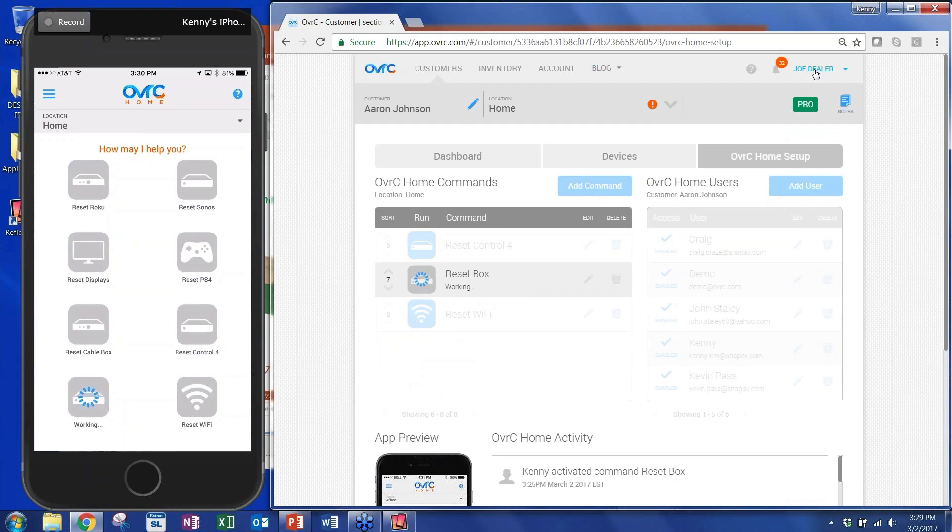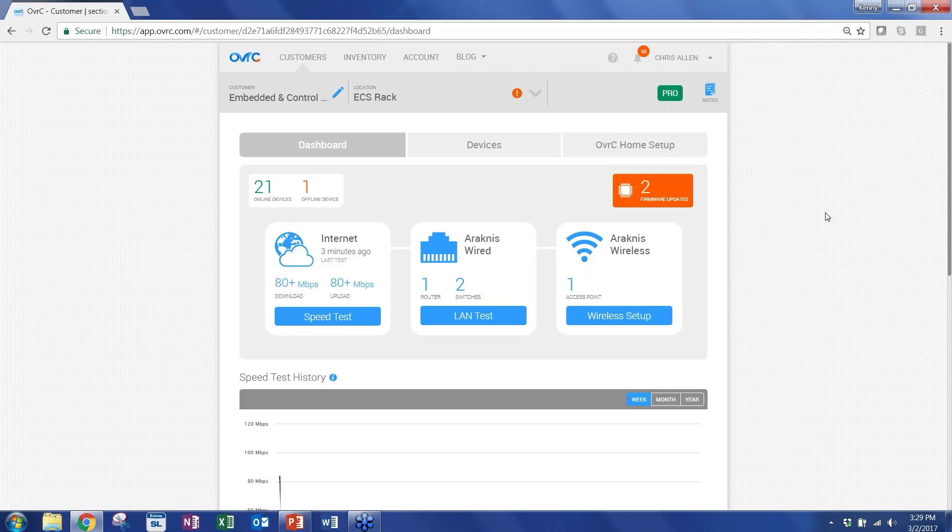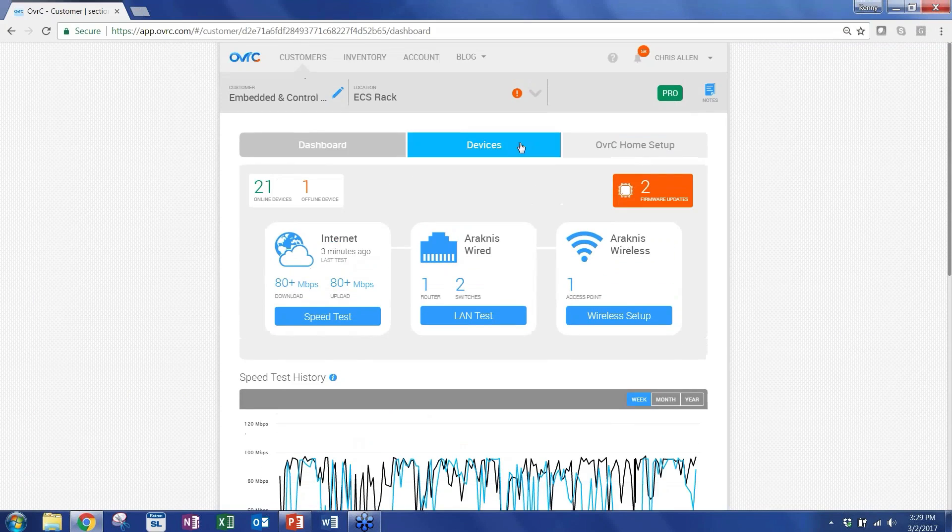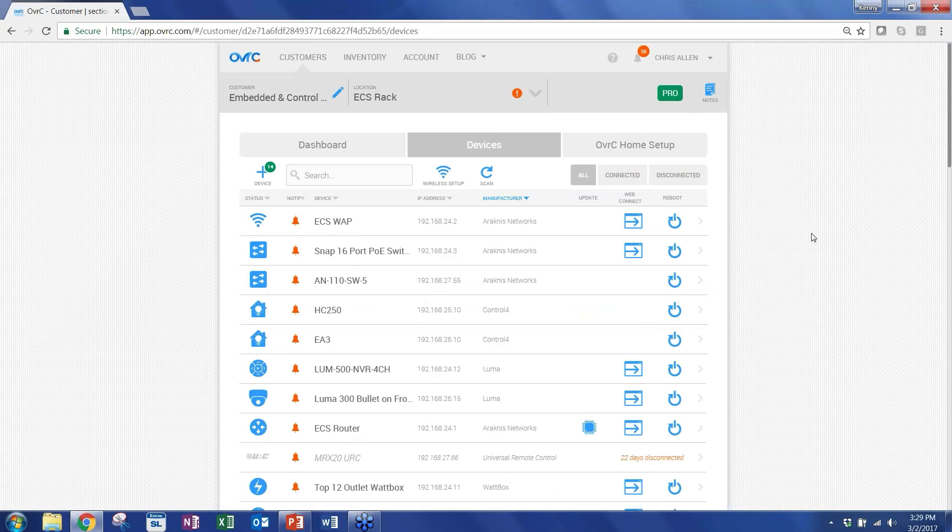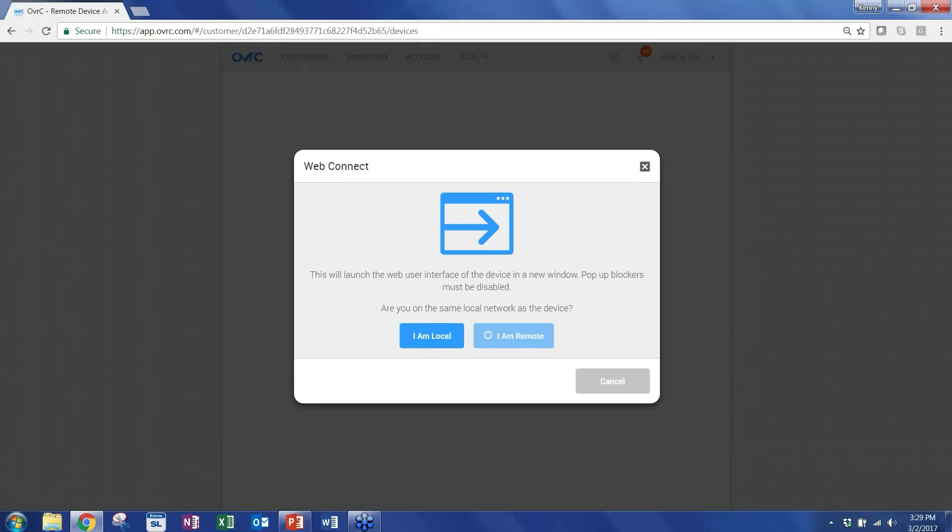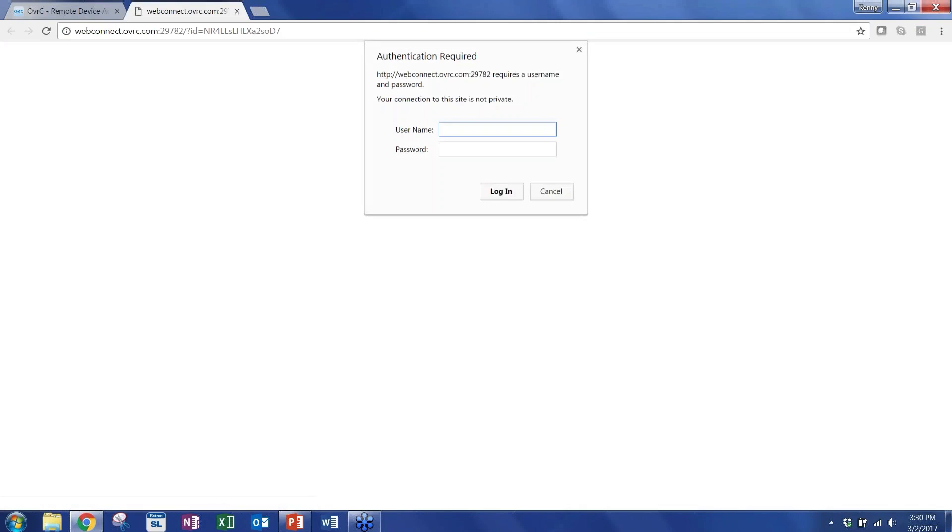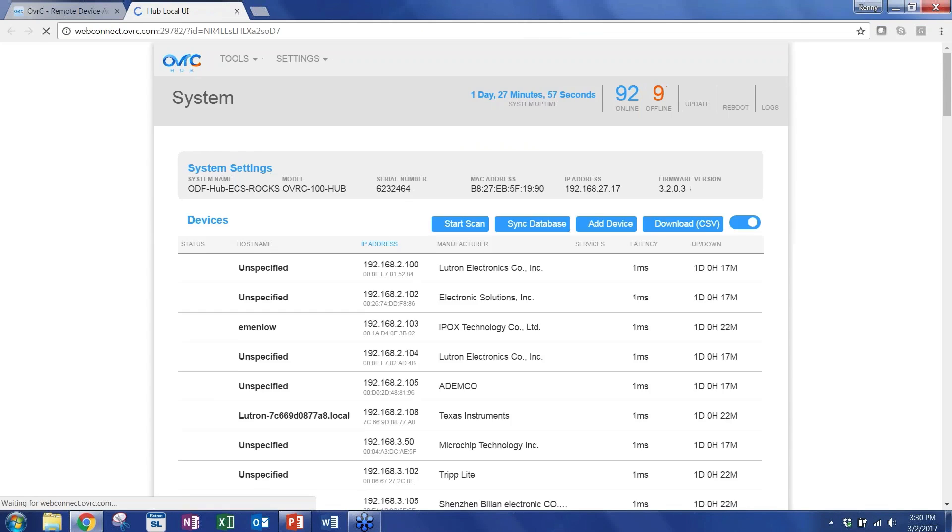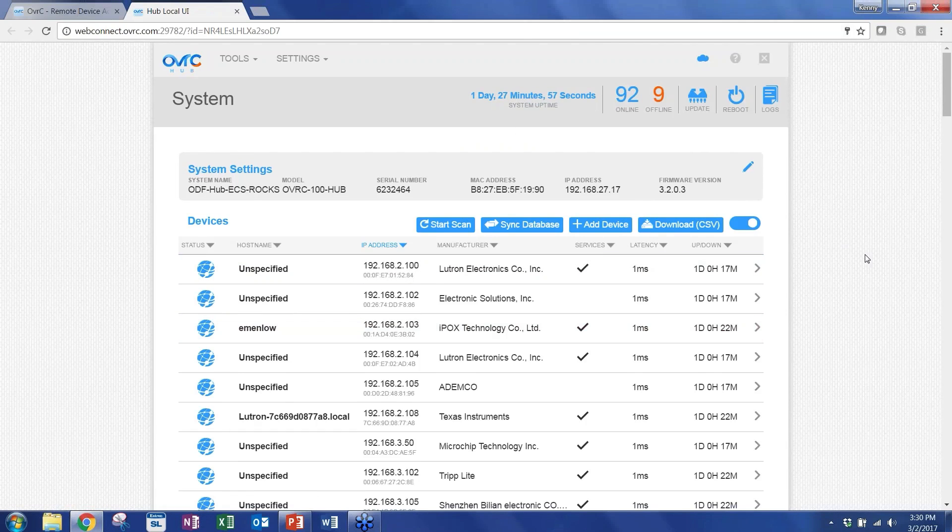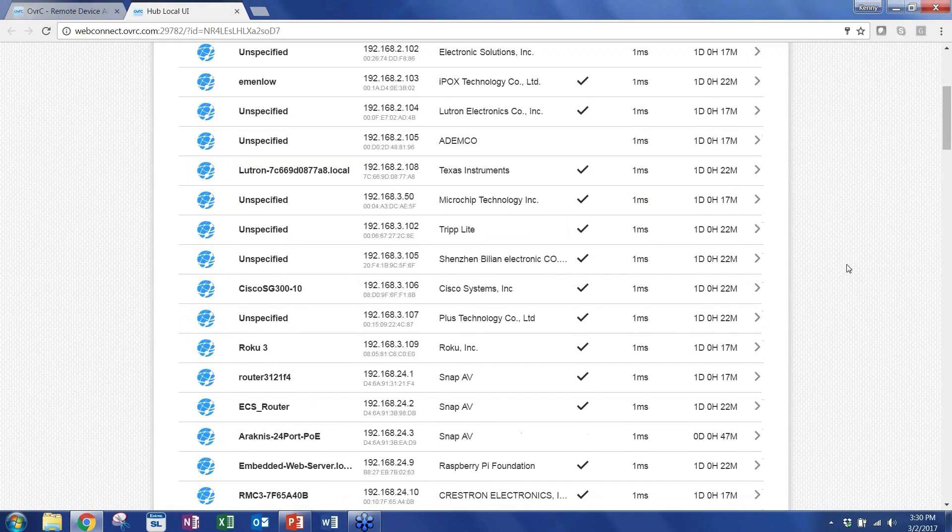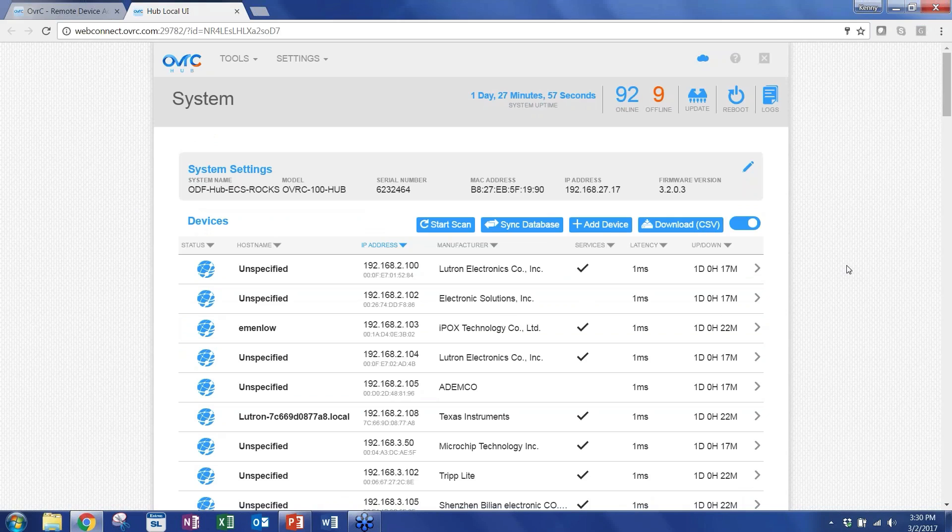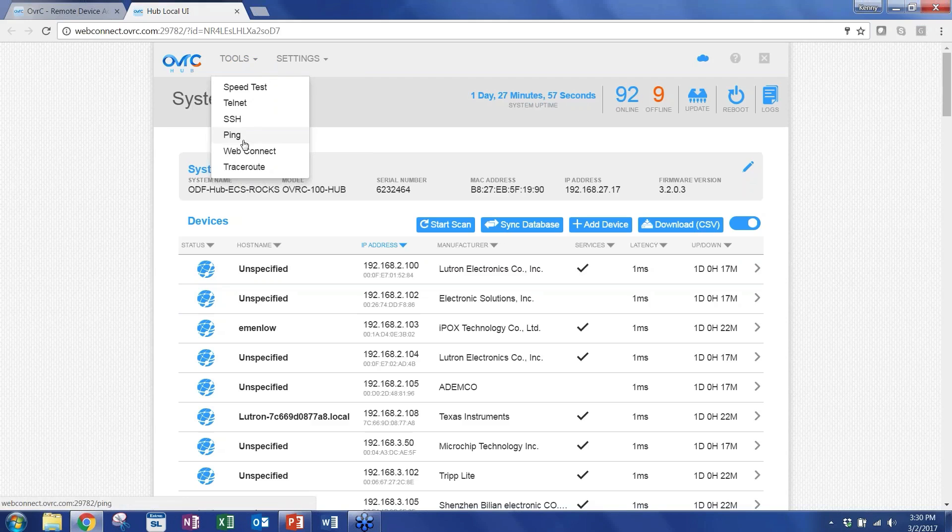Now let me jump into a different account that has some additional feature sets I want to show you. So I'm jumping into the local UI of a hub that has a non-production firmware. It's a beta firmware that we're testing that we're about to release next week. I think actually this version has a little bit more features than the one we're releasing next week, but it will give you an idea of the things that we're working on. So the first tool I want to show you is this is the view of the local UI. As you can see, it looks very similar to Overseer.